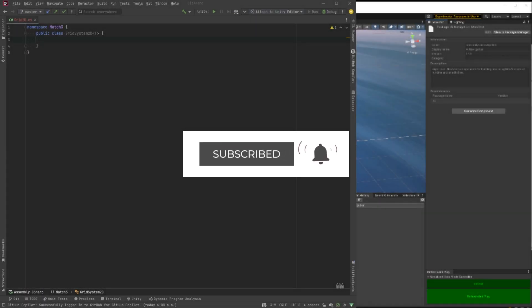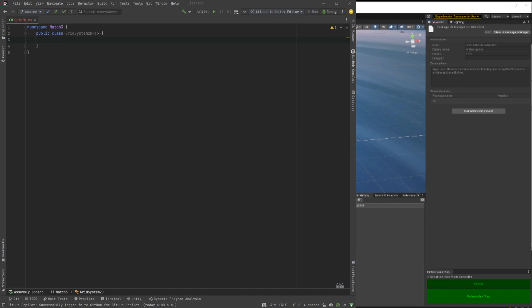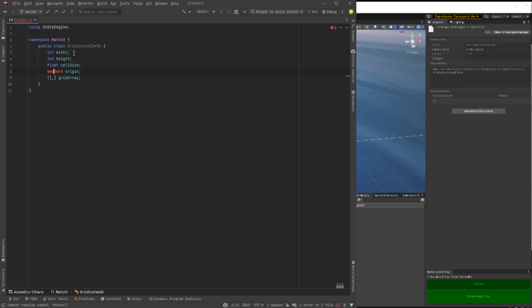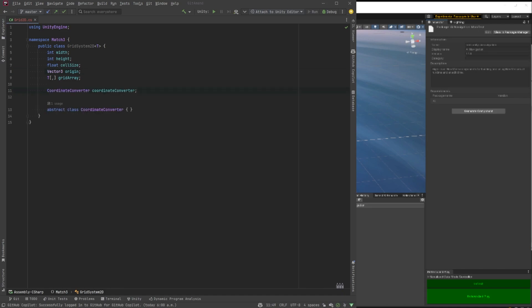We're going to start with a basic class. I'm going to call it Grid System 2D and we're going to make this a generic class so I'm just going to use T for that. Then we're going to put in just our basic starter variables here. We want the grid to have a width, a height, cell size, an origin and then we'll have an array of type T.